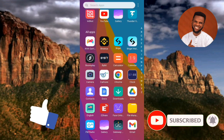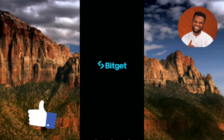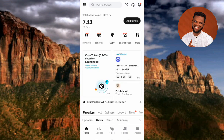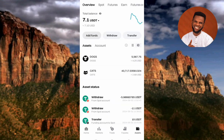The first step is to tap on your Bitget app to open it. Once you've opened your Bitget app and logged into your account, the next step is to tap on 'Assets,' which you can see at the bottom right corner.